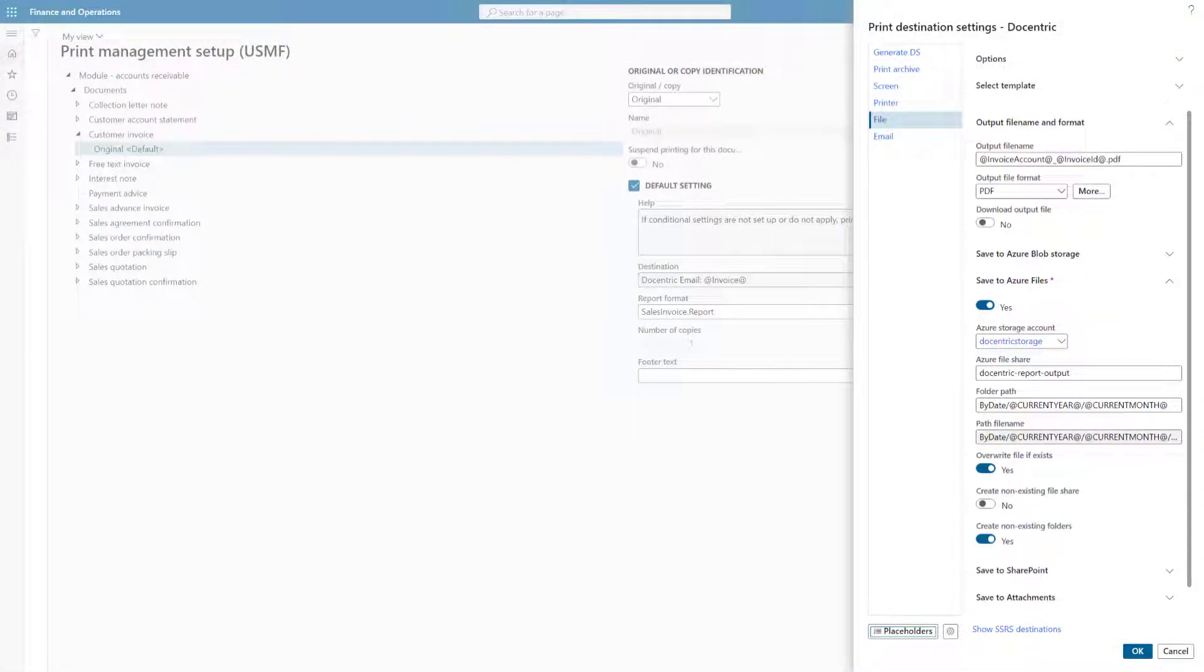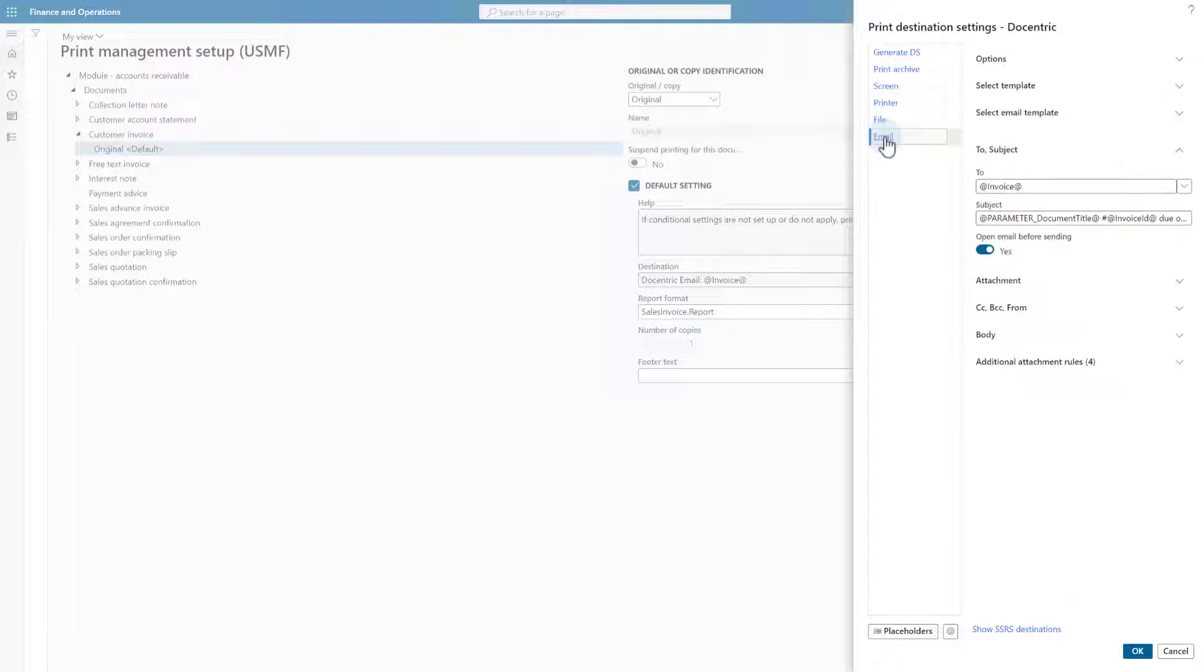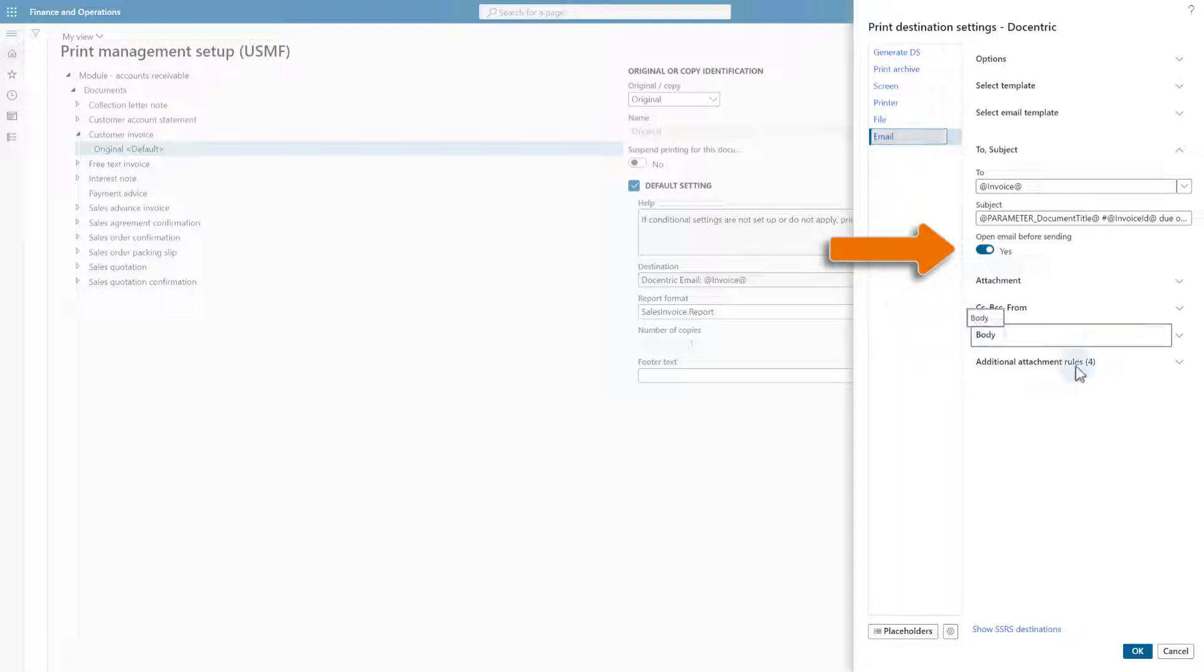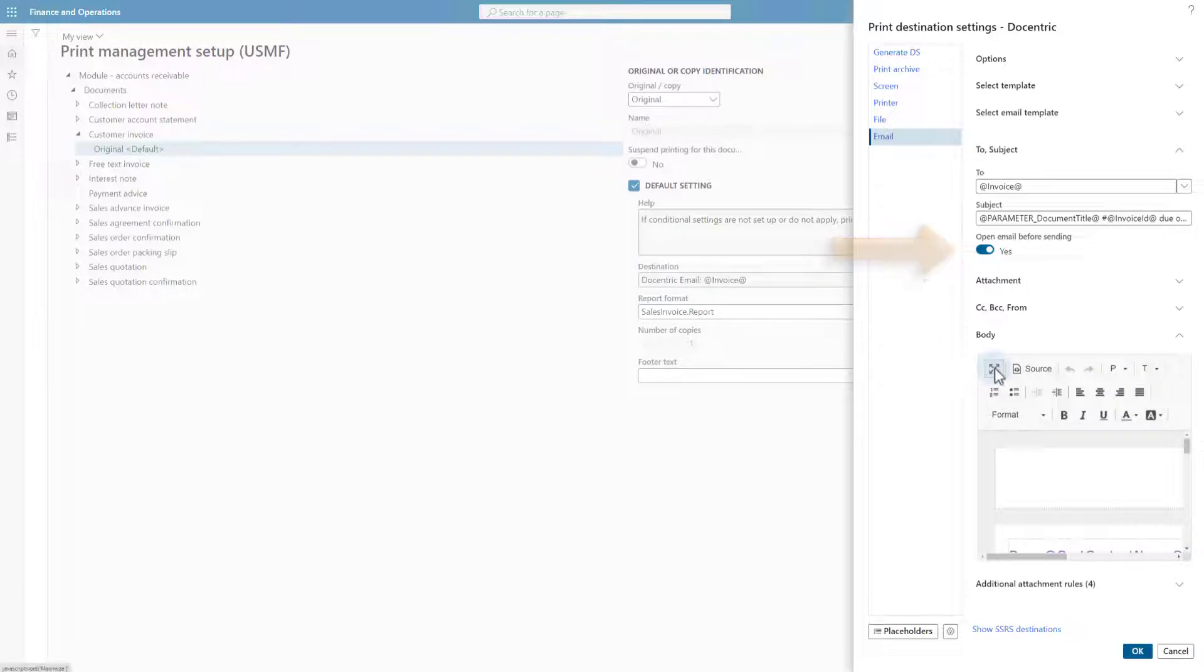Let's apply these three special placeholders in some print destination. Here is one tip: Email print destination and its body are a fast way to test your placeholders in combination with the open email before sending flag. This means that the mail message will be created but not sent, so that we can easily review it.